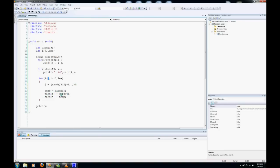Card i now equals the random number that was in j. Sorry, not the random number, but the random array spot. So it takes whatever is in card j, meaning spot 5, and puts it in card i.